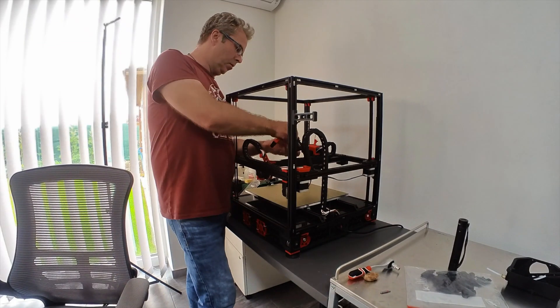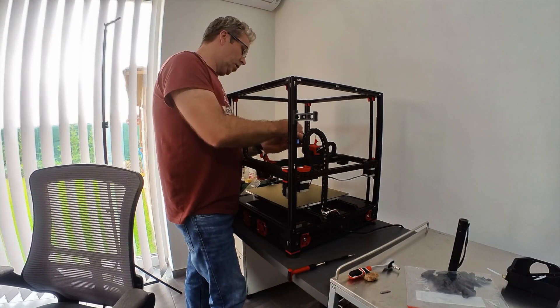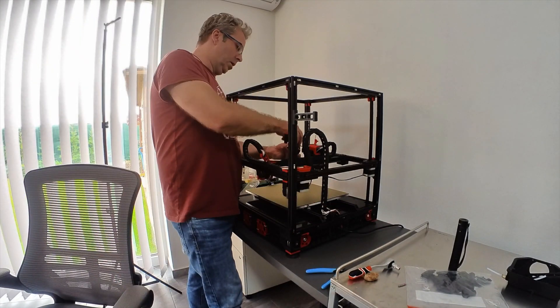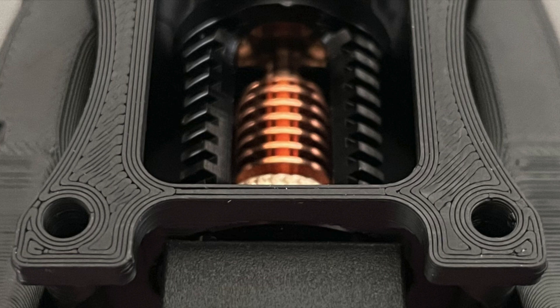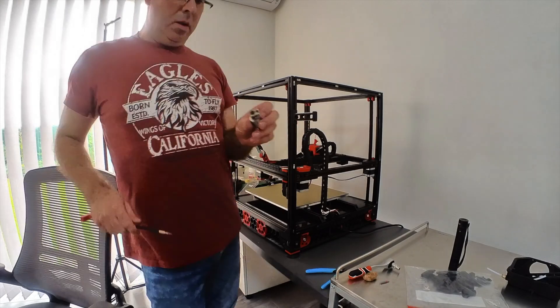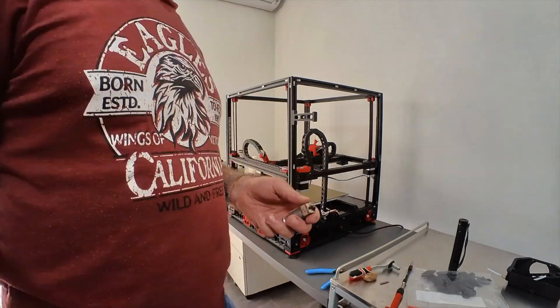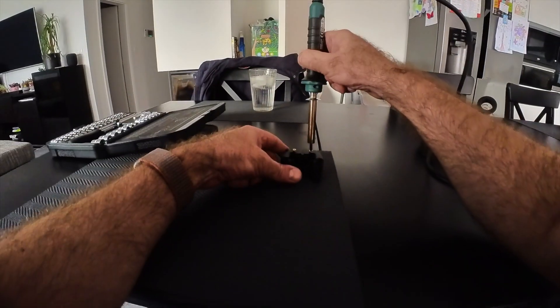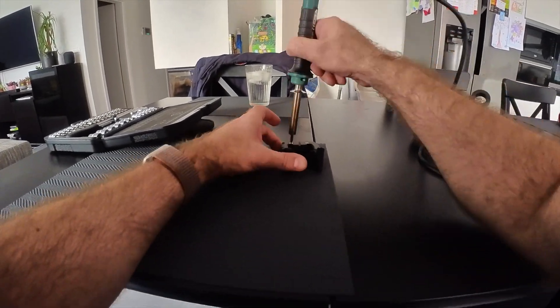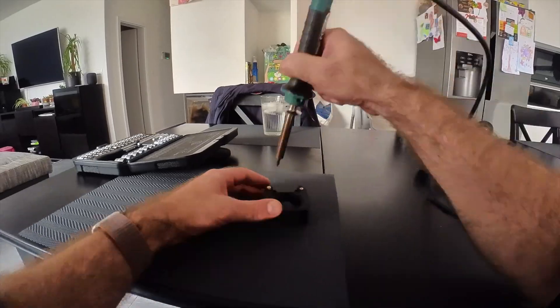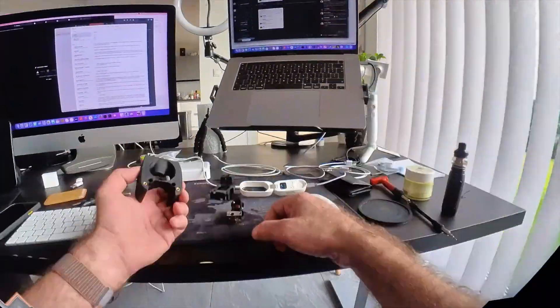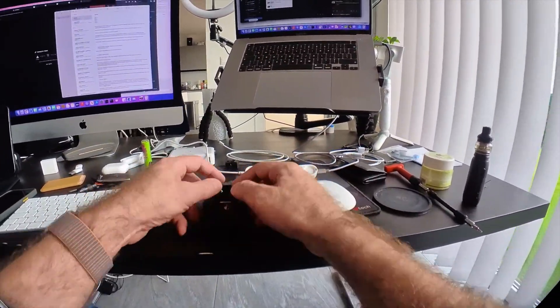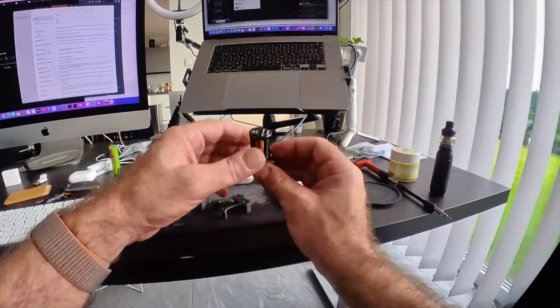Then I moved on to finally upgrading the hotend from the old V6 that came with the kit to the new Dragon High Flow hotend, which required some new pieces that had to be printed in order to install it, and some heat set screws to mount it to the afterburner. But that was pretty easy to do, and I was able to probably finish the entire thing within about an hour.